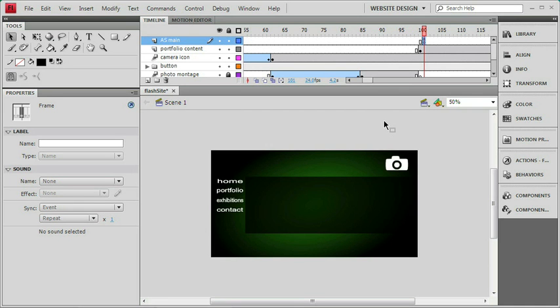Most of the rest of the ActionScript we're going to be using in our website is going to be attached to a button. So let's go over how to create a button symbol.